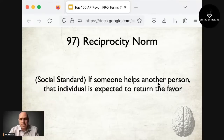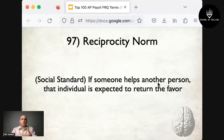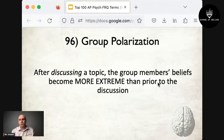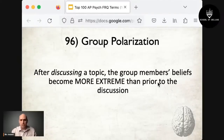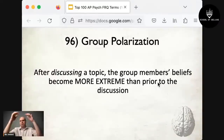At number 97 is the reciprocity norm — a social standard that if someone helps another person, that individual is expected to return the favor. For example, if you help someone move, you expect them to help you move in the future. At number 96 is group polarization: after discussing a topic, group members' beliefs become more extreme than prior to the discussion. Examples include political party meetings where views intensify, or extremist groups whose viewpoints grow more radical through discussion.